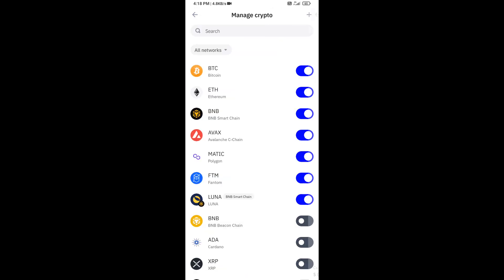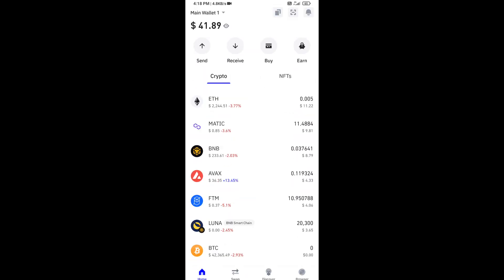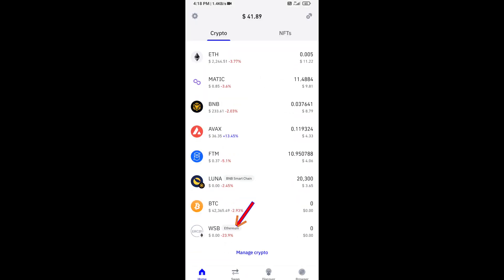Now here you can see this token has been added successfully on Trust Wallet. Again, disclaimer: do your own research before approving the transaction. Thanks for watching.